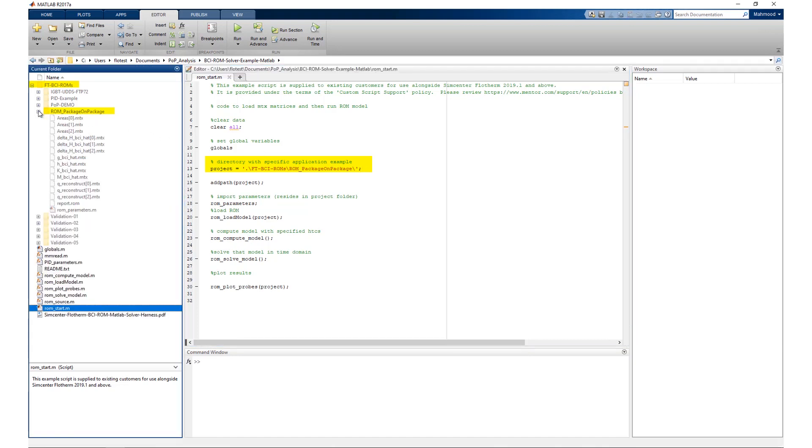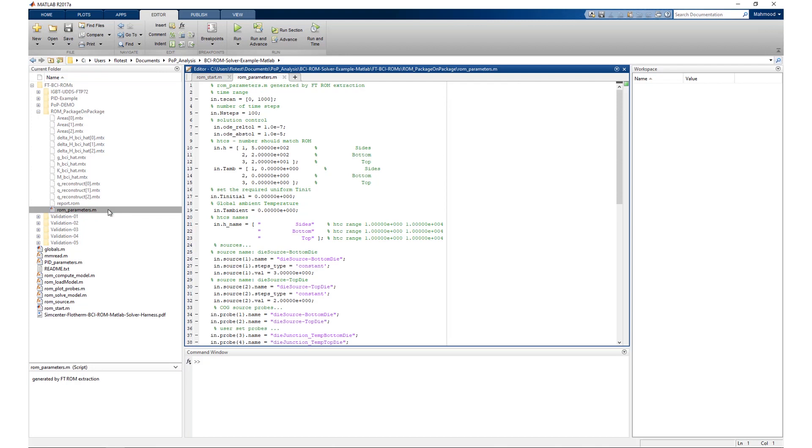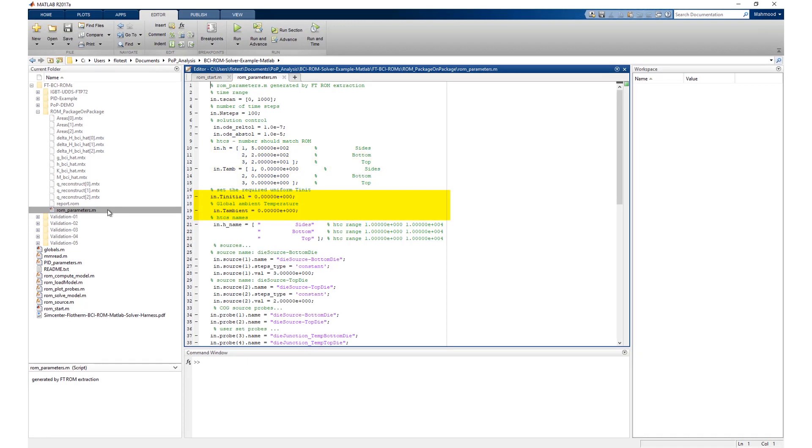Within the BCI-ROM, open rom_parameters.m. This is a script file used by the BCI-ROM solver harness to set the following parameters for the ROM solve: duration of the transient, heat transfer coefficient values for each ambient attribute, ambient temperature for each ambient attribute and initial temperature, power as a function of time for each heat source.